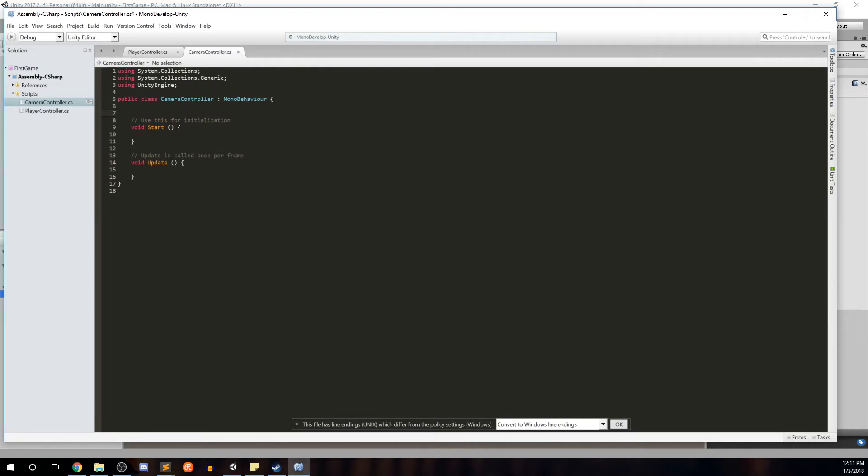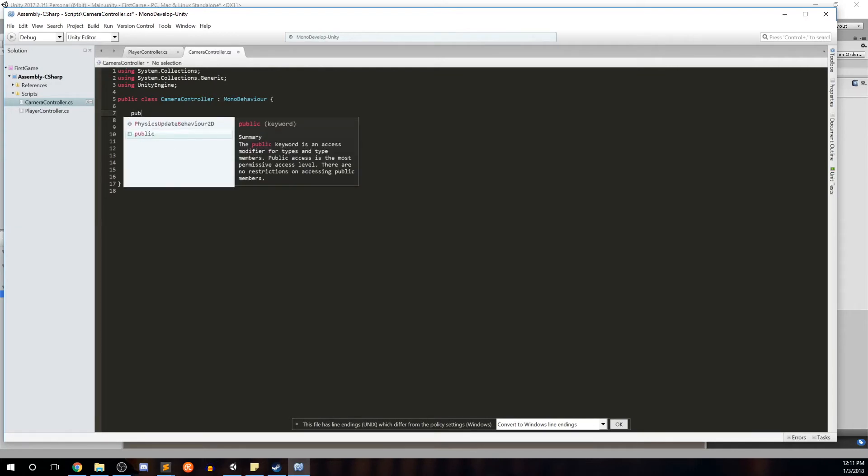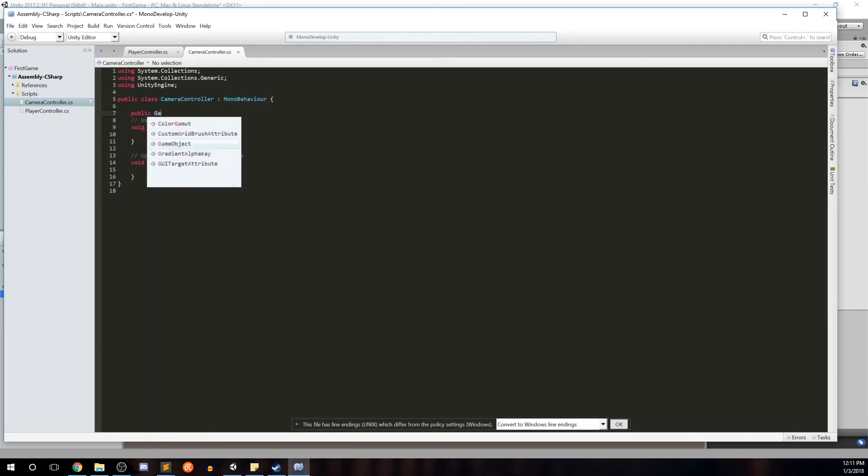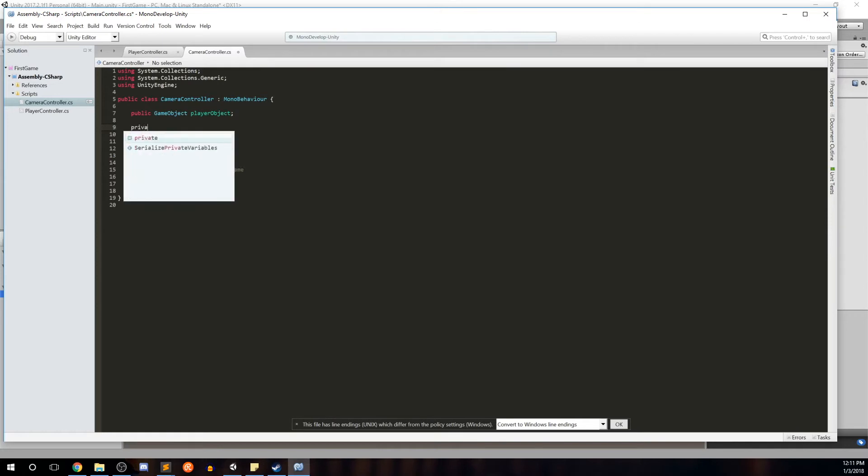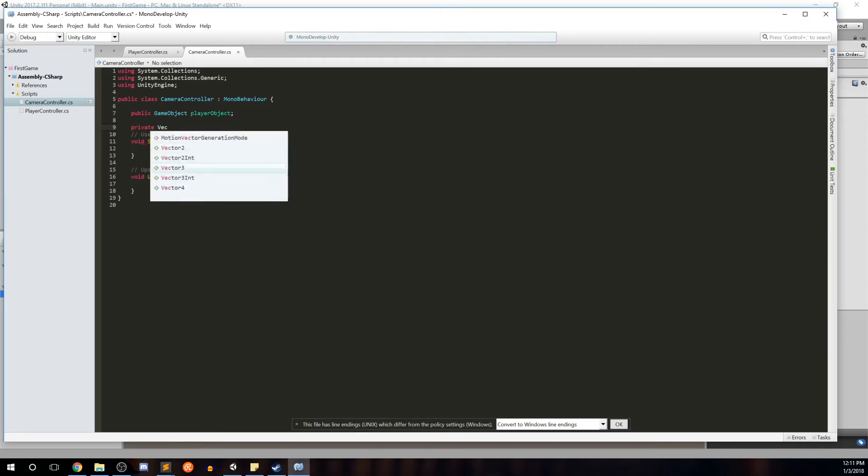So here's our camera controller script. Just as we were discussing, we need two variables. We need one for the player object, so we're going to say public and this is going to be of type game object and we're going to call this player object. And the second variable we're going to make private, going to be a vector three, we're going to call this the cam offset.